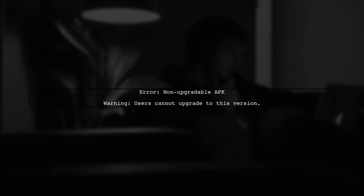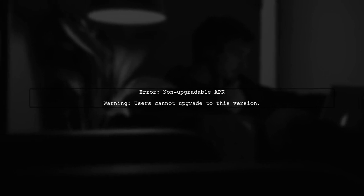Let's begin by understanding the error message you're encountering. Non-upgradable APK - this warning indicates that users cannot upgrade to the new version of your app.